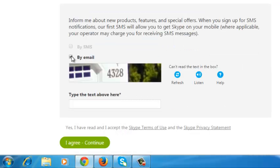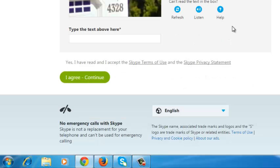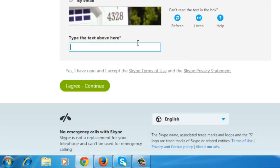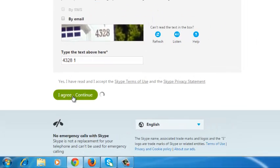Then you can choose to opt out of these monthly newsletters. Fill in the capture code, then click on I agree, continue.